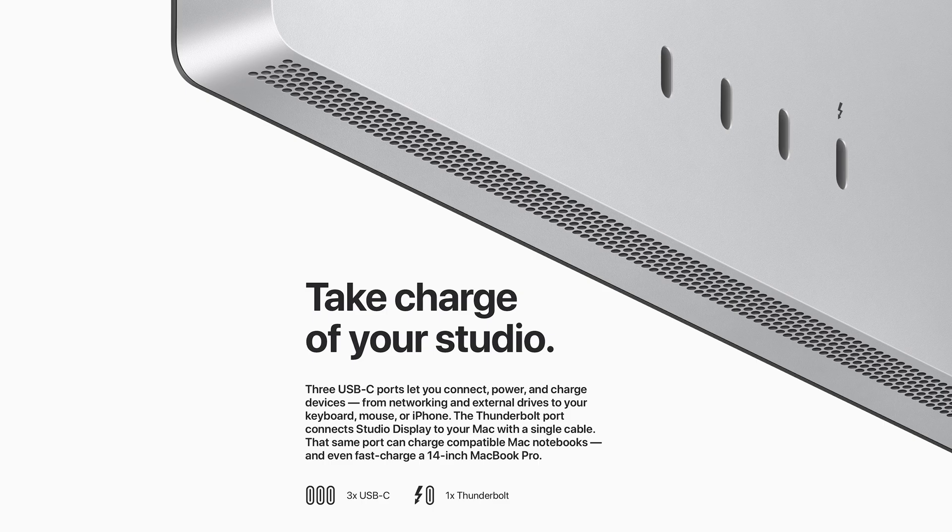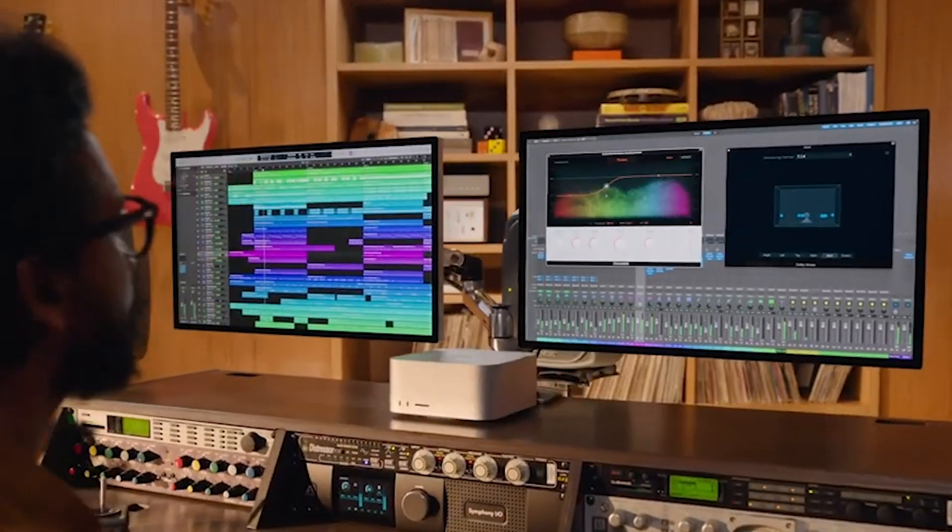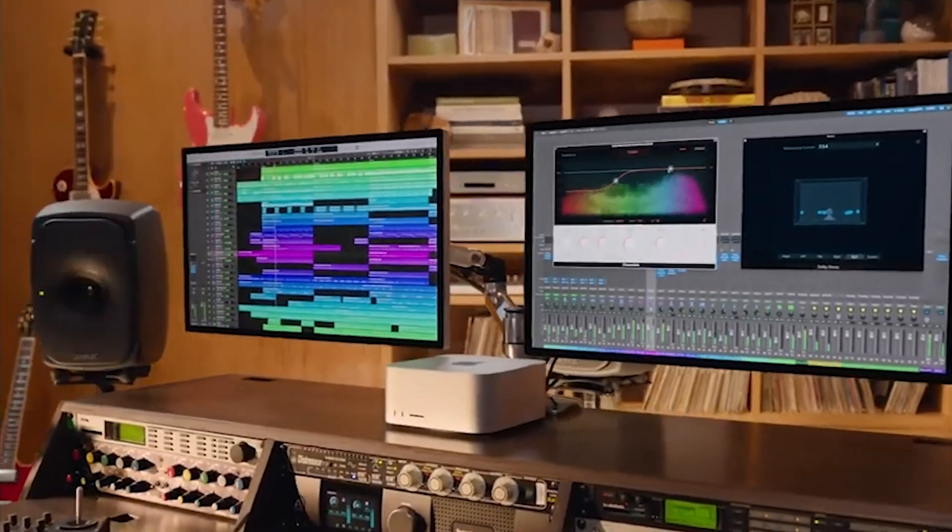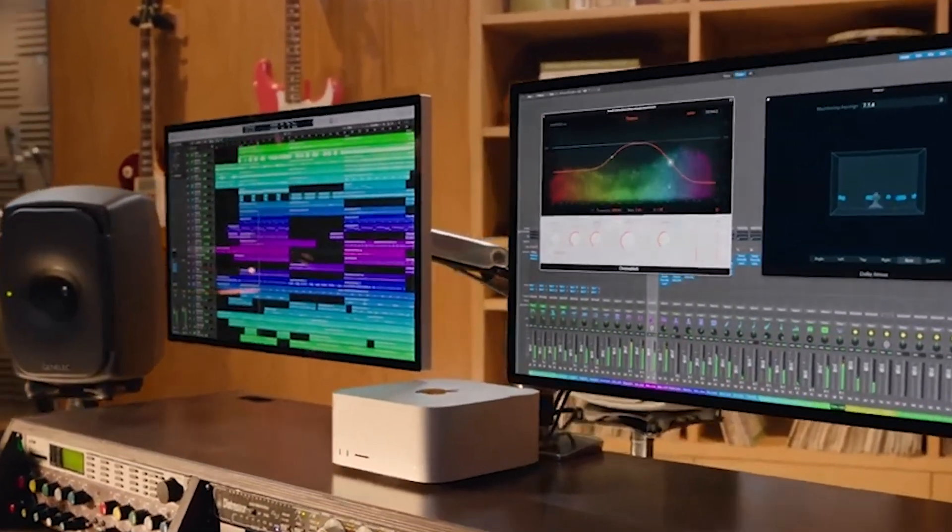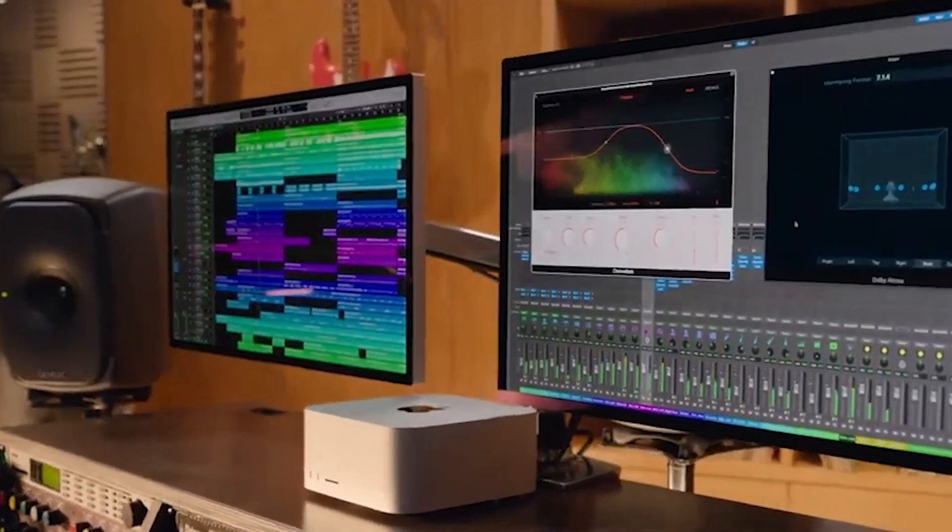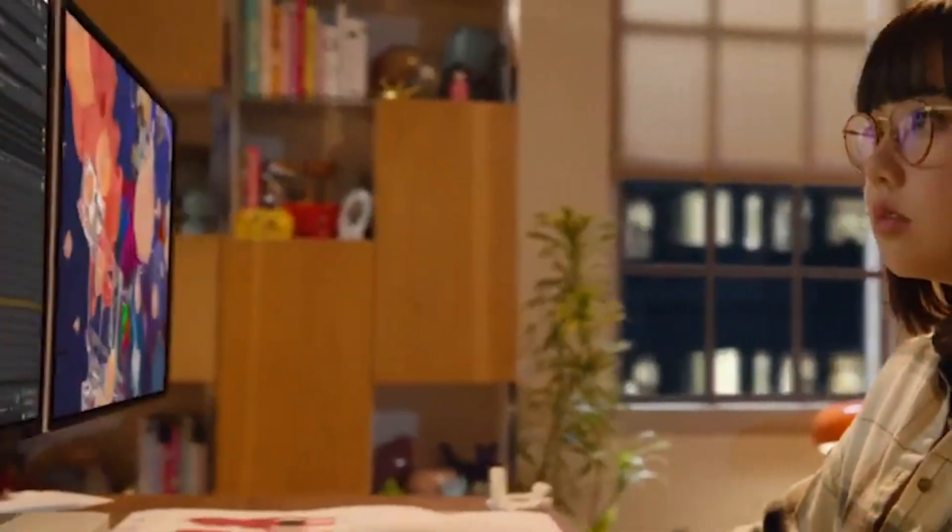Because of that Thunderbolt port, anything you plug into this display can then connect to your Mac with just one cord. It's also capable of charging the plugged-in Mac up to 96 watts.